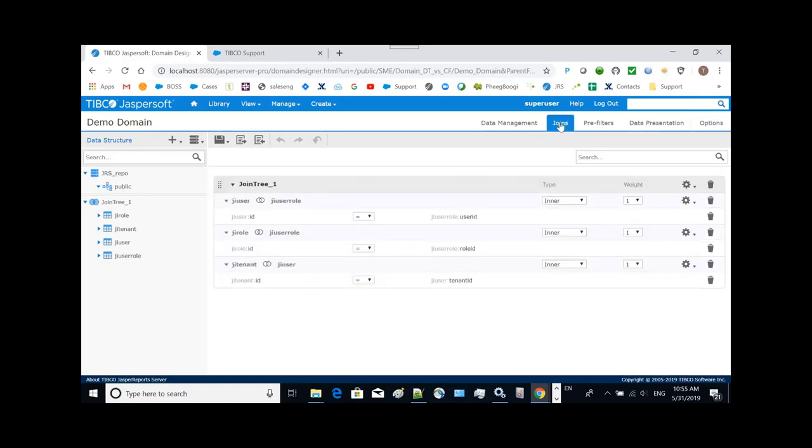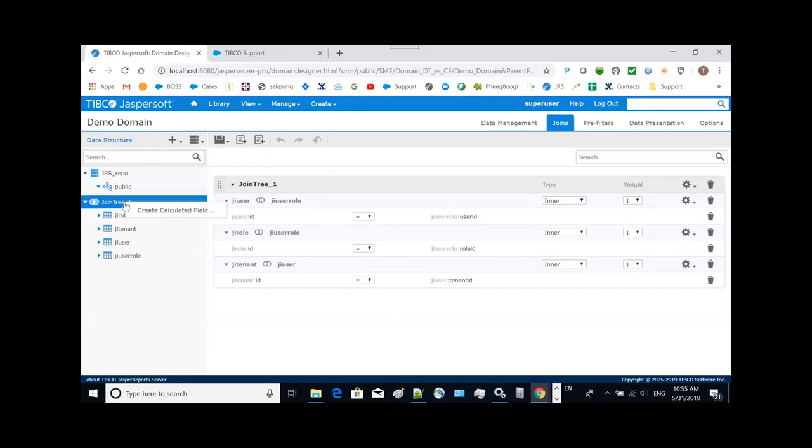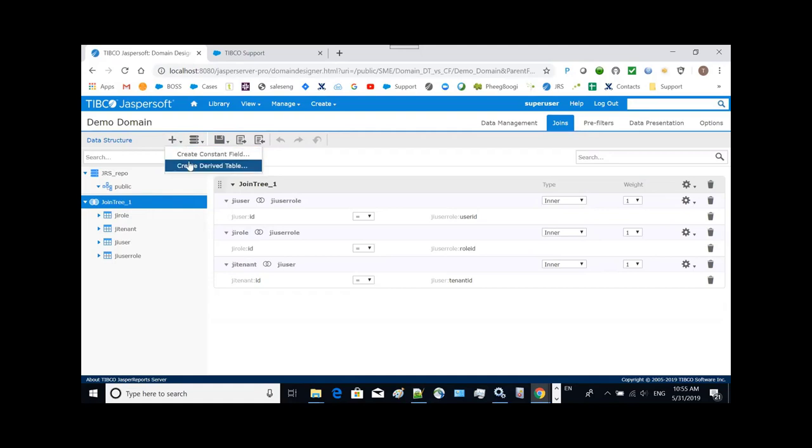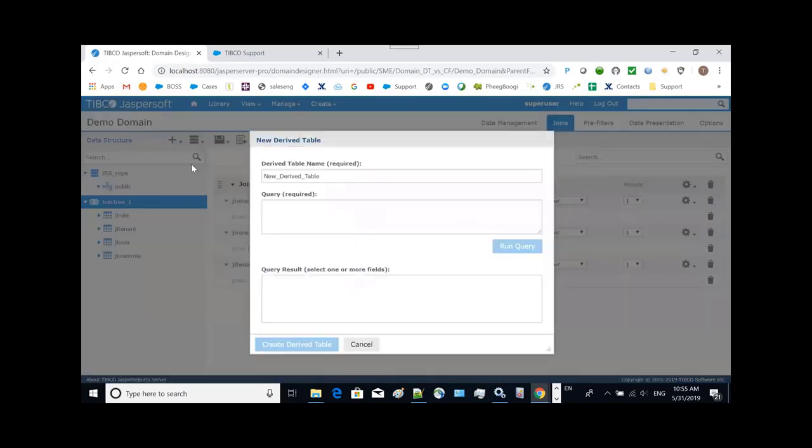We need to go to the joins. Under the joins, you will see a function. Sorry, create derived table.